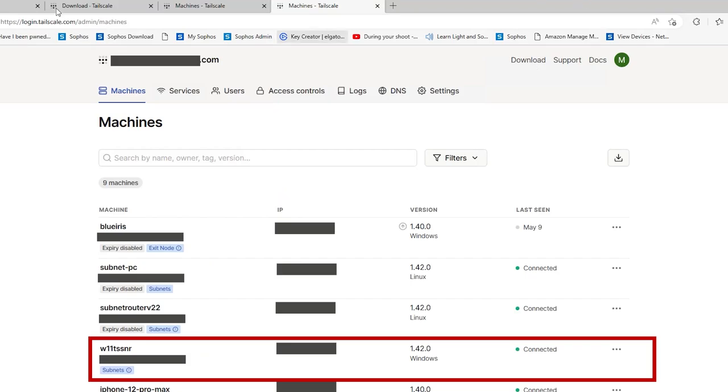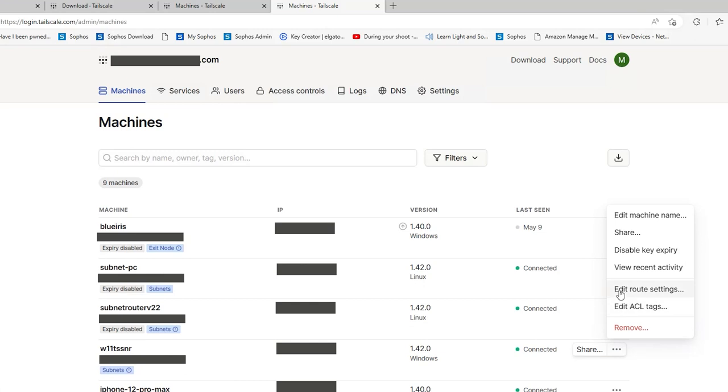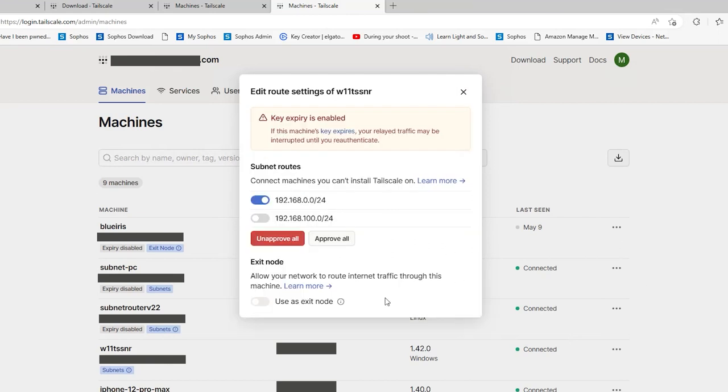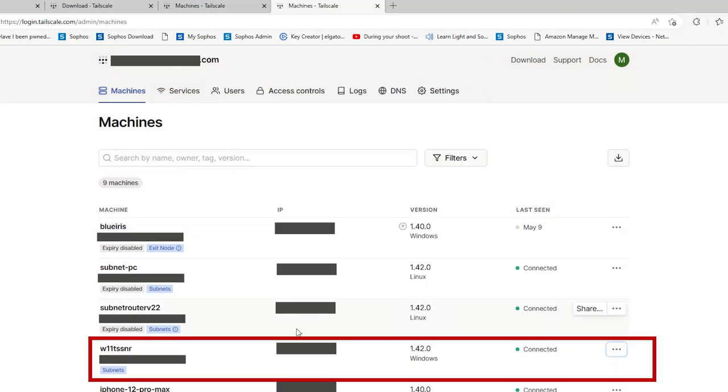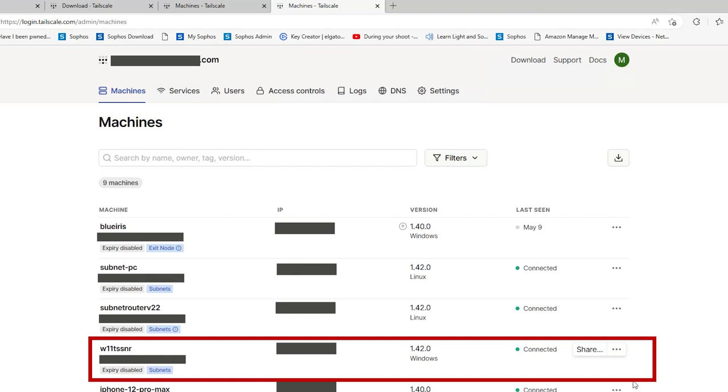Now log into your admin console and you'll see the word subnets under the computer that you just added. If we click on the triple dots on the right hand side and select edit route settings, you'll now be able to see each of the subnets that you enabled from the command prompt. From here we can now enable one or both of the subnets. You'll also get a warning that key expiry is enabled. So once we finish enabling our routes, we need to go back to the admin console, go back to the triple dots and select disable key expiry.